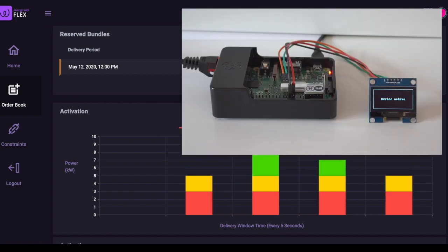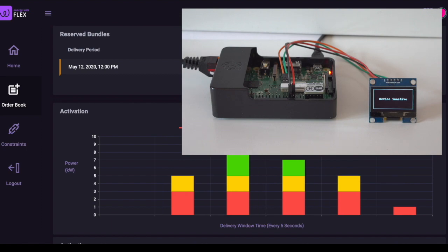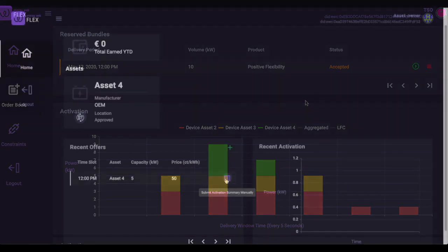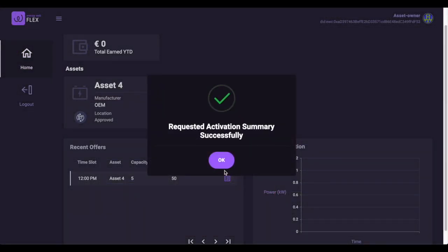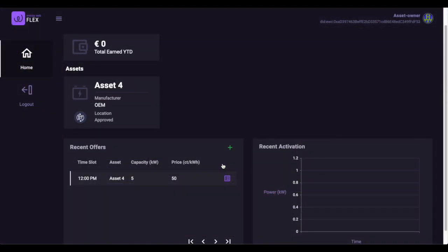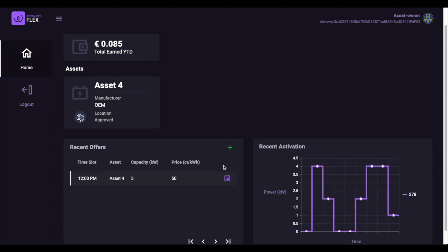We can see the battery has received the signal and is changing its behavior, and it reports back to the system how much flexibility it has provided relative to its baseline. The prosumer also can see the activation of her battery and the amount of compensation it has earned.